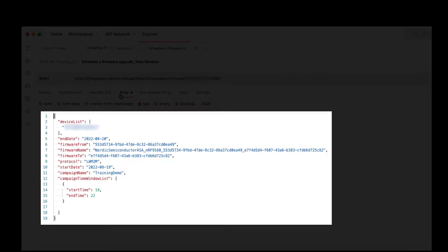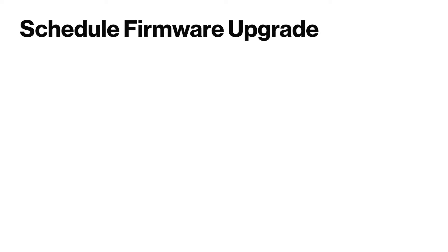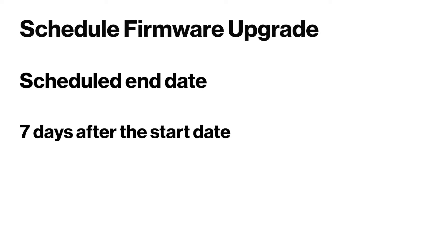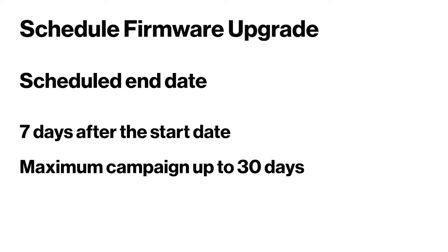the firmware from and to versions, the start and end date for the campaign. We recommend a scheduled end date of about 7 days after the start date so we can retry through the end date. The maximum campaign date would be up to 30 days.